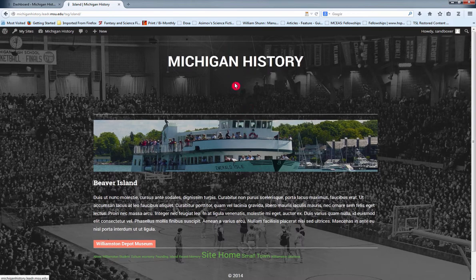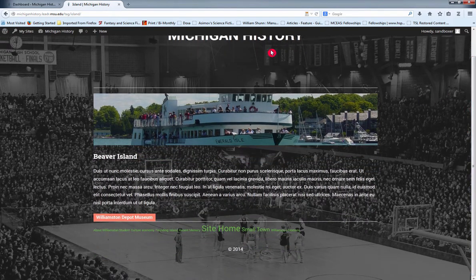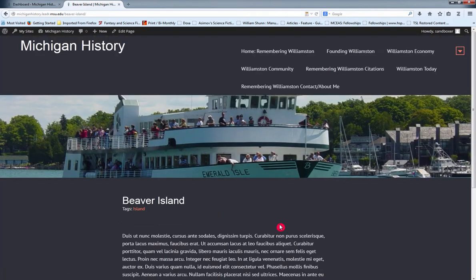Right now it's just Beaver Island — I went there last summer and it was really fun, so I made a mock page to show this tagging feature. If there are multiple pages tagged with the 'island' tag, you'll see a whole list. Clicking on the heading takes you right to the mock Beaver Island site.